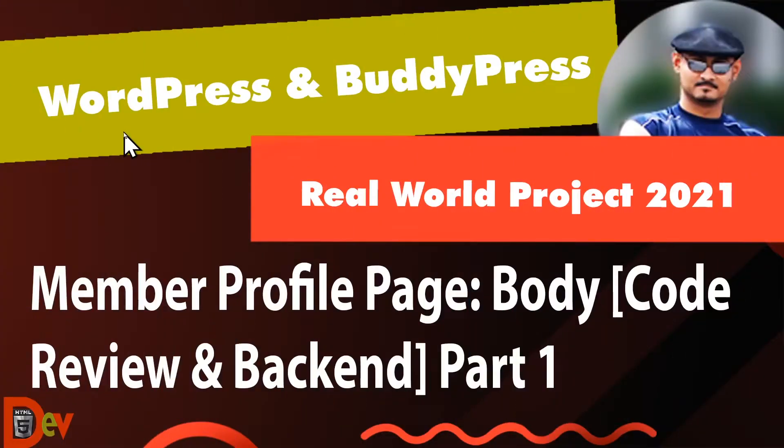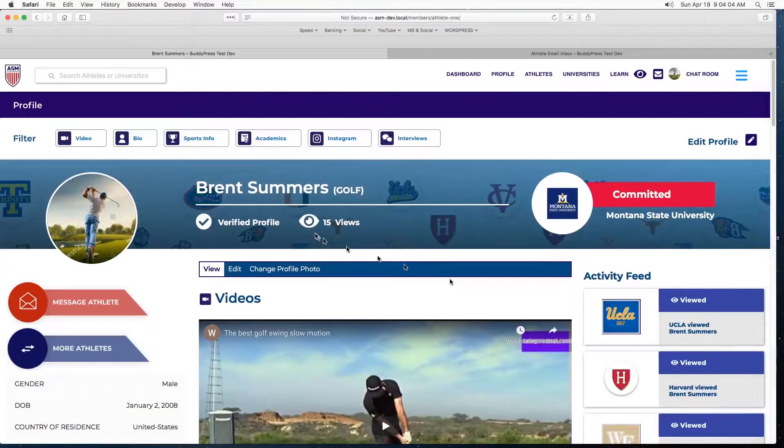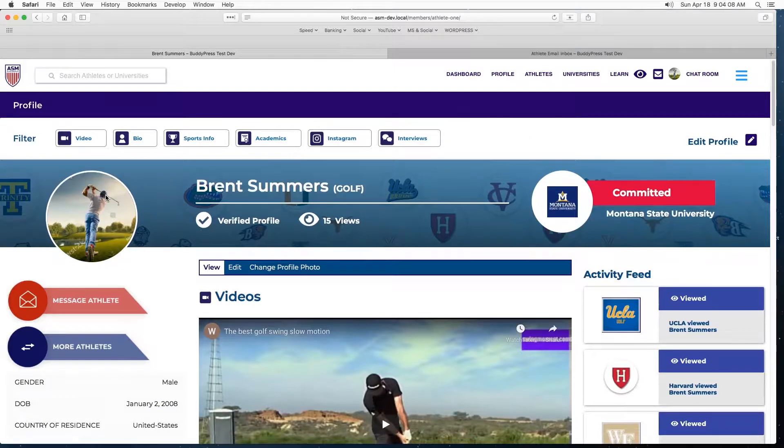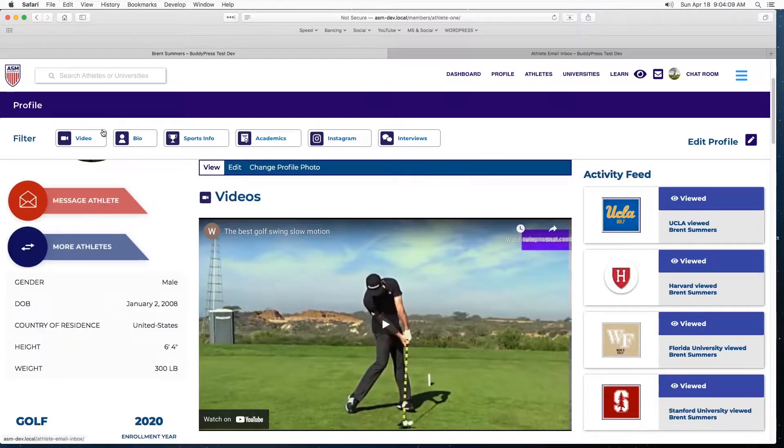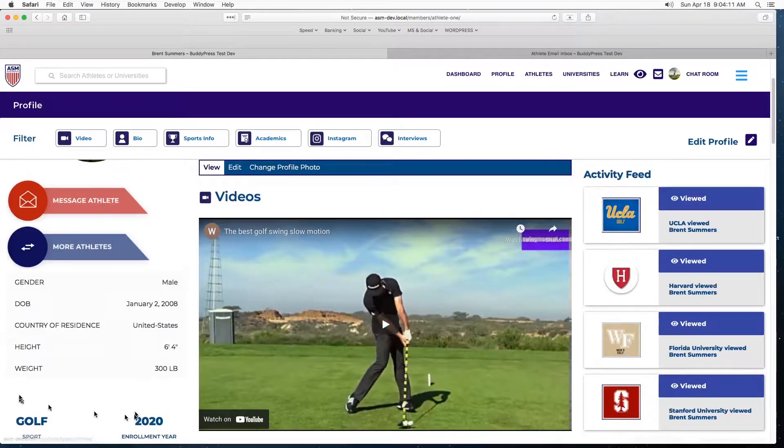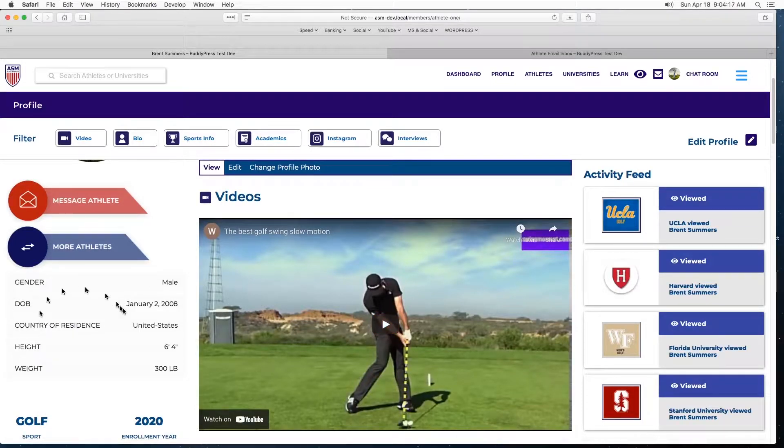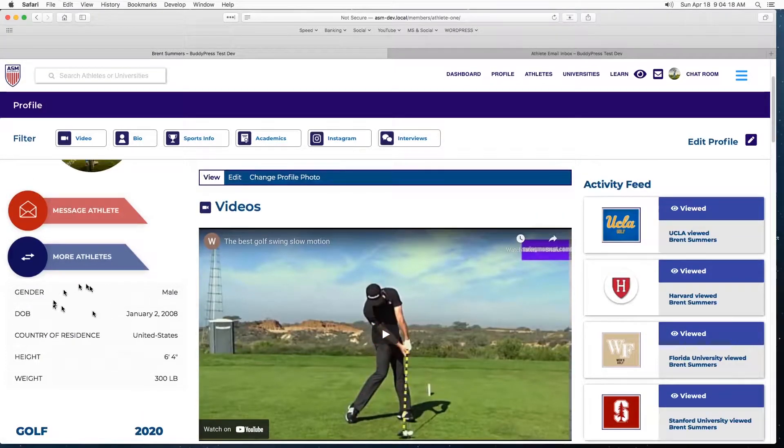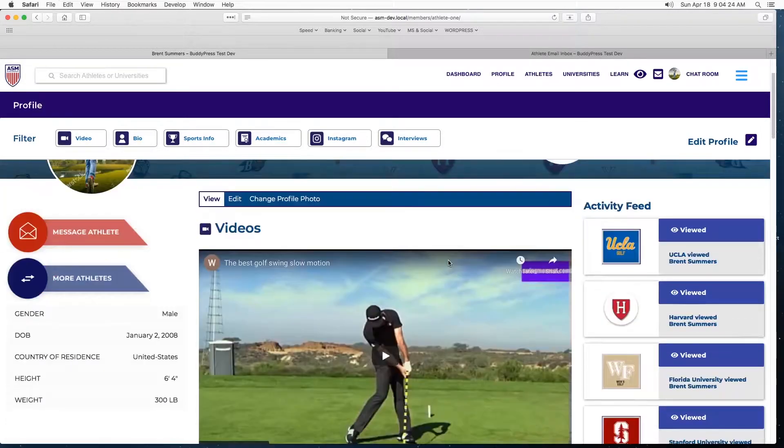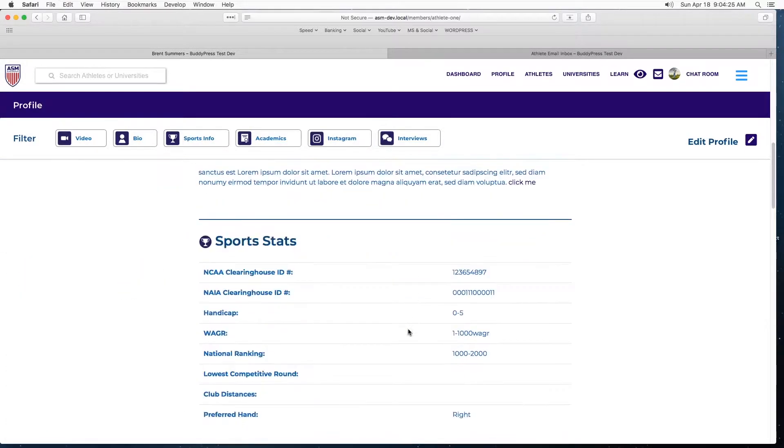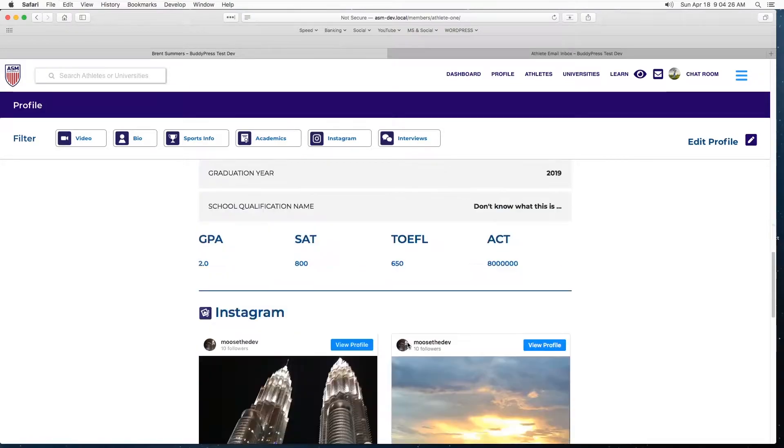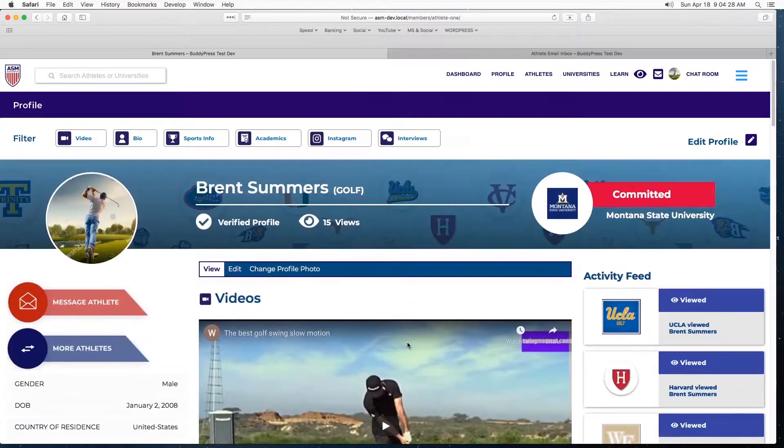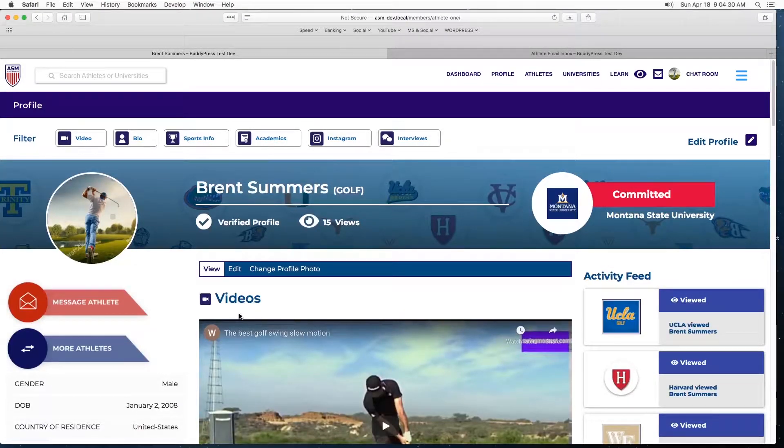Welcome back to the members profile. On the last video we covered this area right here, the side column, and how these data fields are coming from BuddyPress custom profile fields and how we are displaying them. For the next few videos I'll be covering this middle section, how all these are coded out.